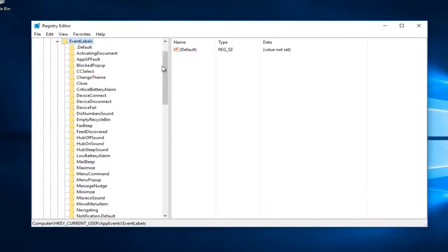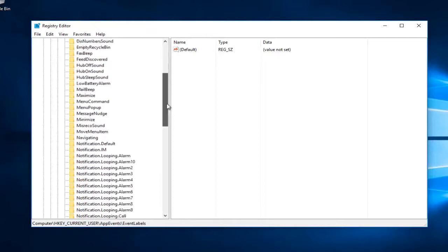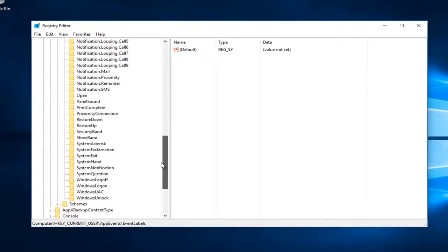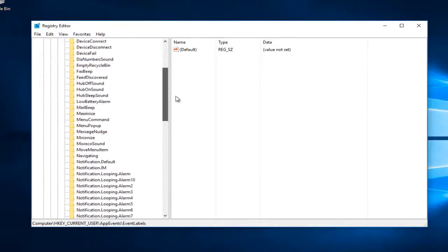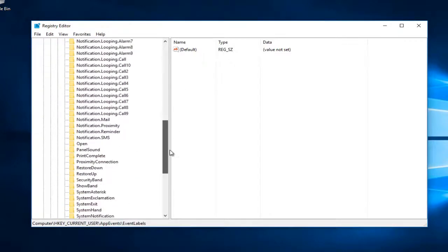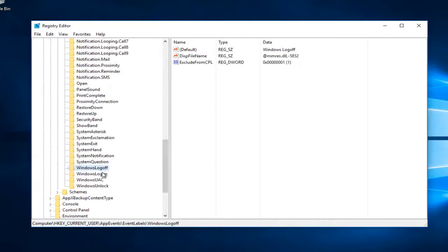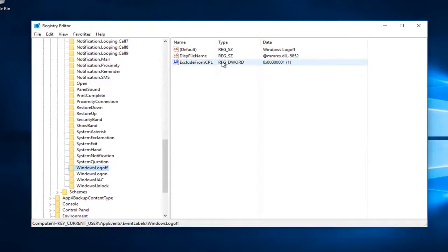Now scroll down on this list until you get to Windows Logoff and Windows Logon — they should be right next to each other. You'll see there's something that says Exclude From CPL. If you click on both of these folders, you can see there's one entry for both. You want to double click on this Exclude From CPL — it's a REG_DWORD value on the right side when you've selected this folder.